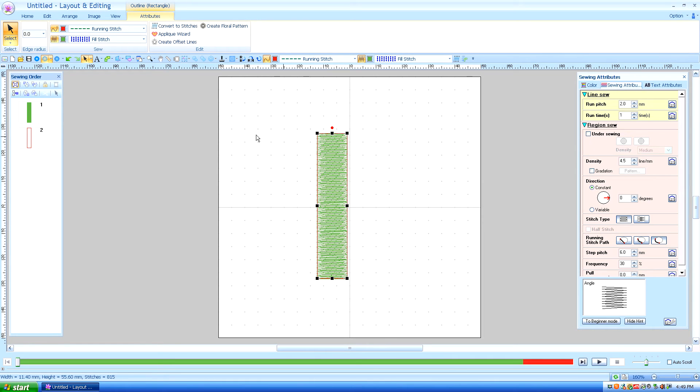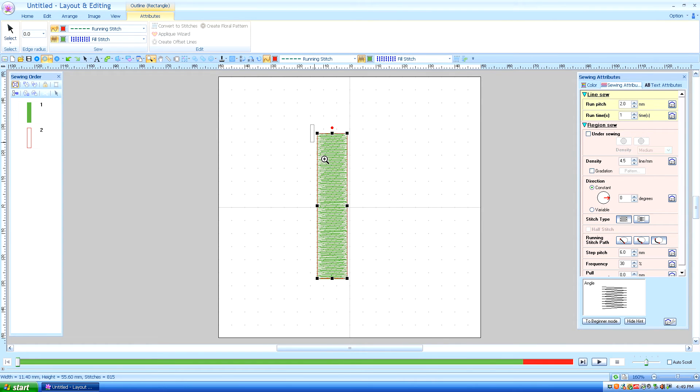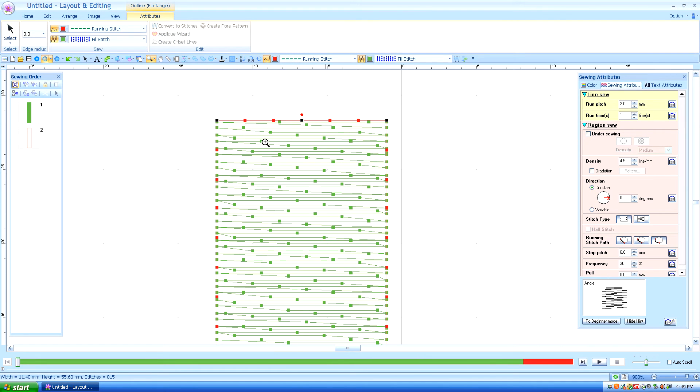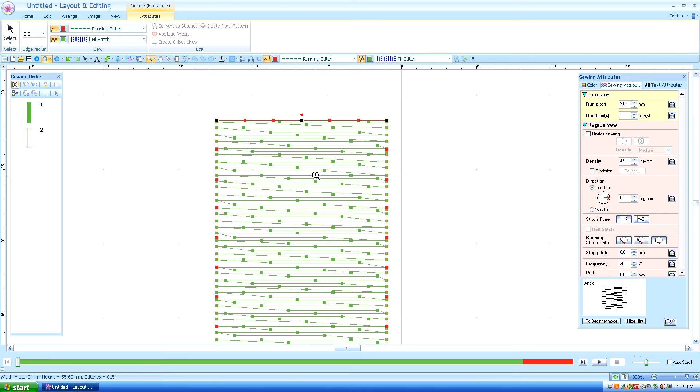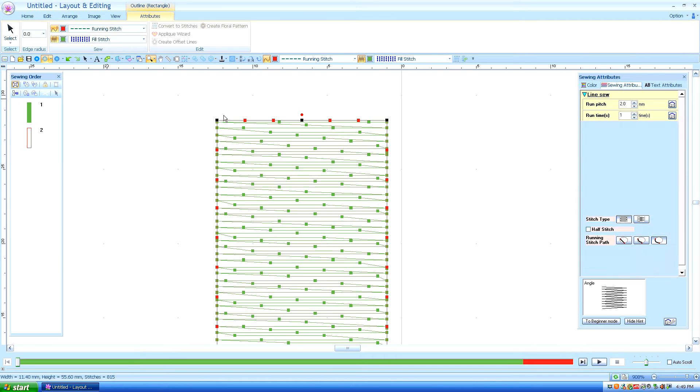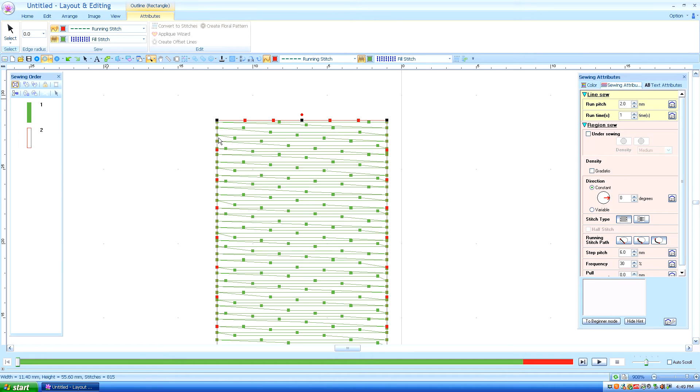Now although it looks like on the screen the outline stitch and the fill stitch are going to meet perfectly, I can promise you that is not what's going to happen. What's going to happen is the stitches on the right and left are going to pull in because it's going back and forth.